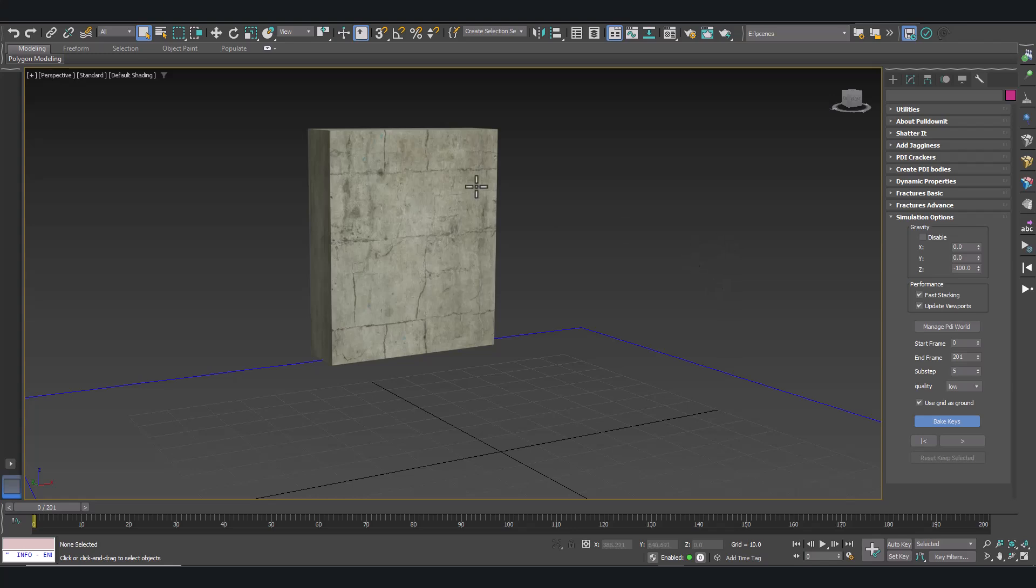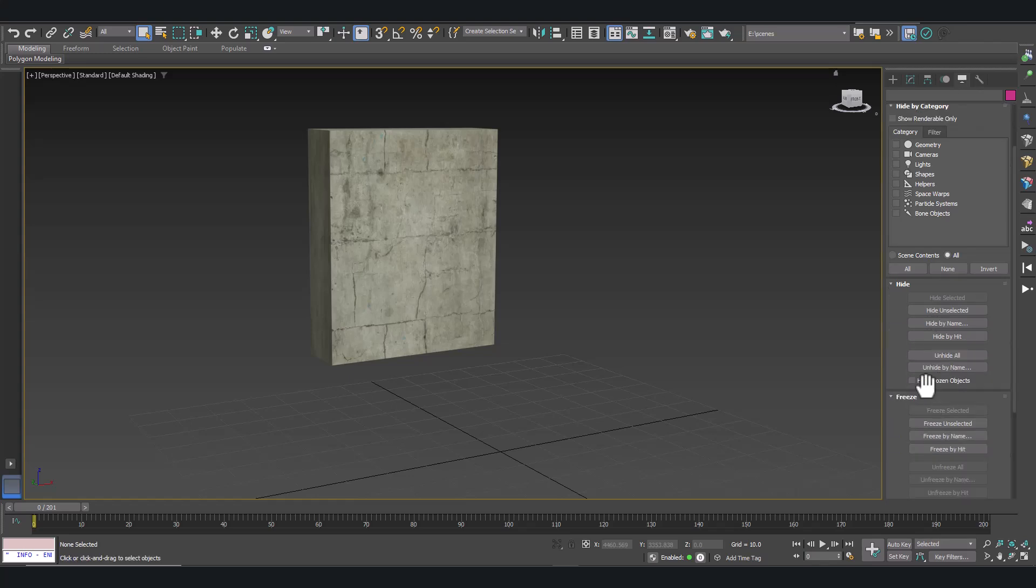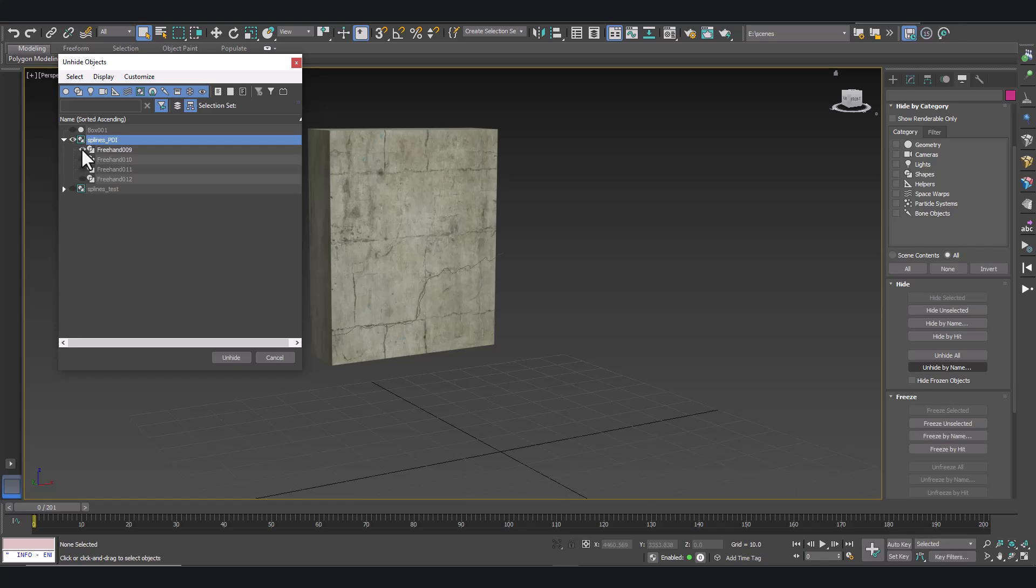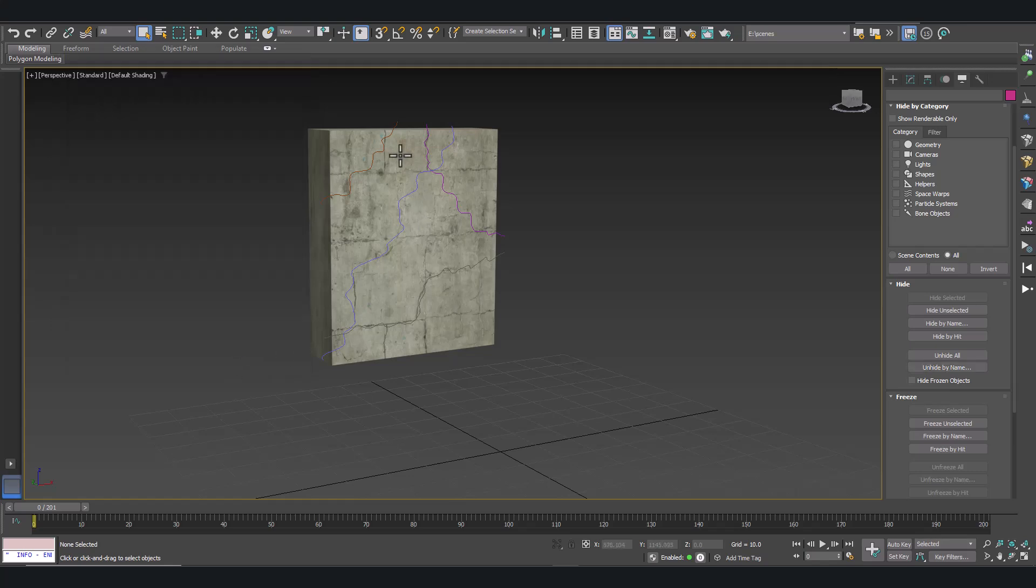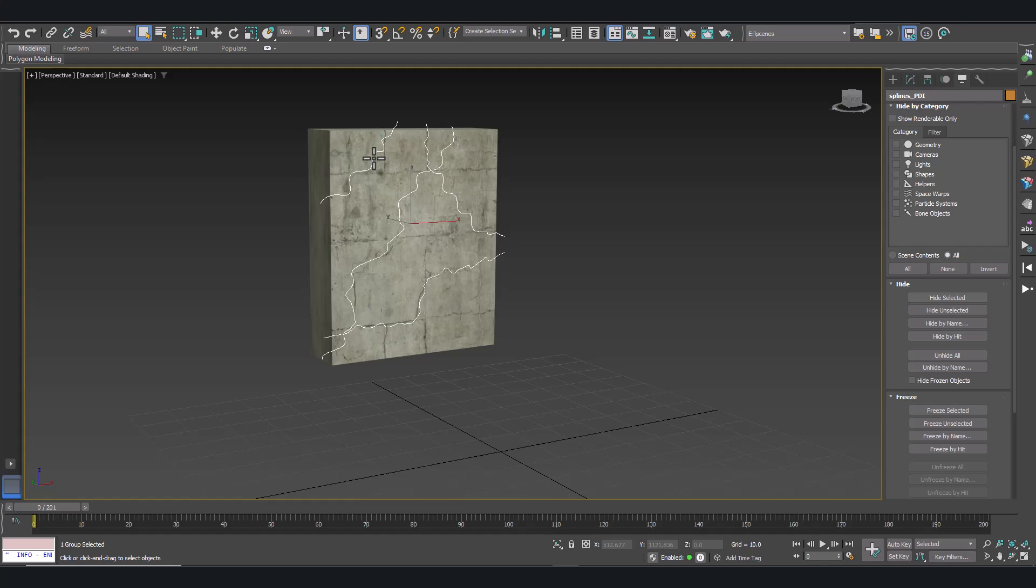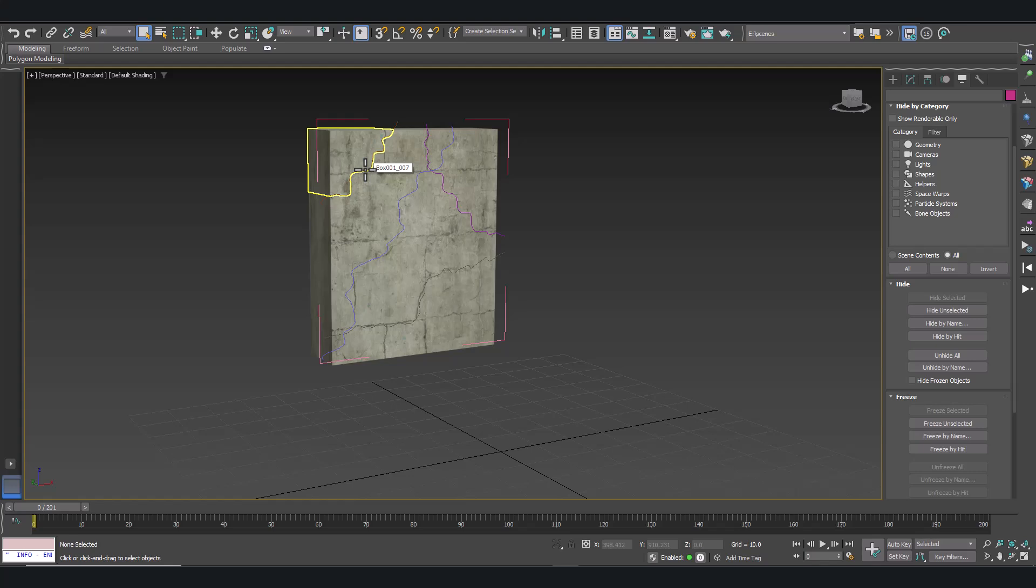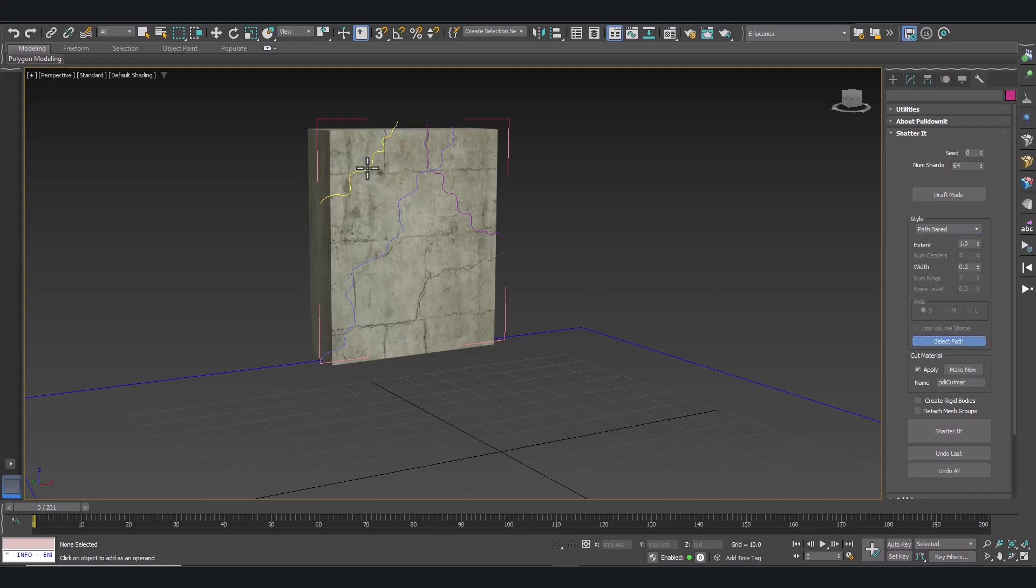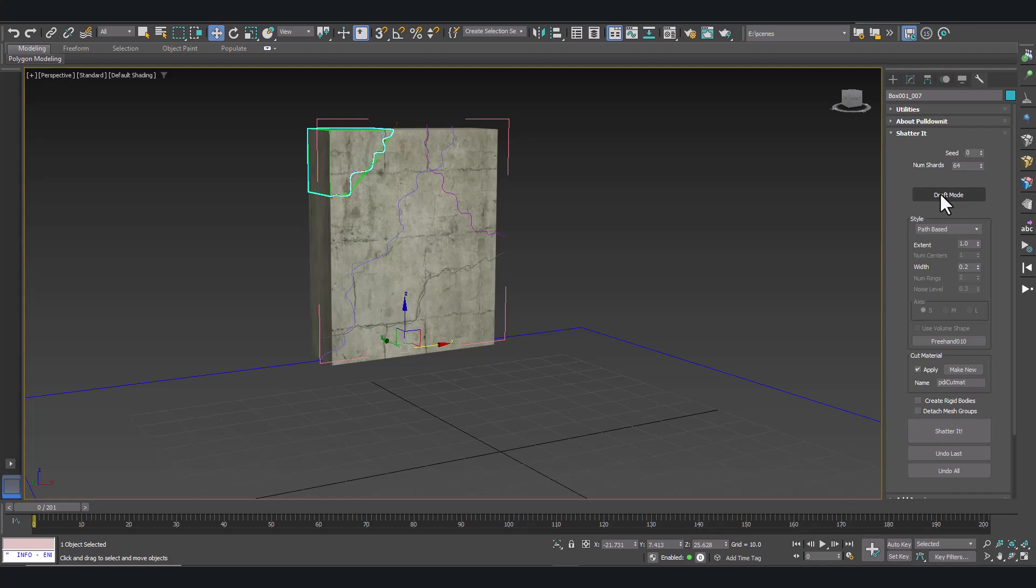First, let's make visible our splines again. The splines we did for refining the cracks. Let's make them visible in the viewport. And now we have our splines. We are going to use them with Shatter tool in Pullonit to create dynamic cracks and more debris on our model. So open Shatter tool in Pullonit. And first thing, set Path Based Shatter Style. And let's select our splines.